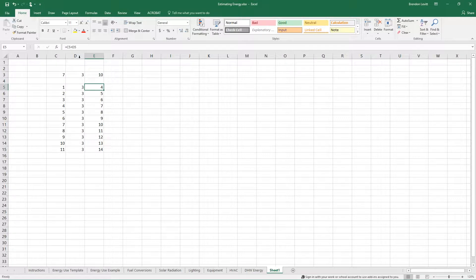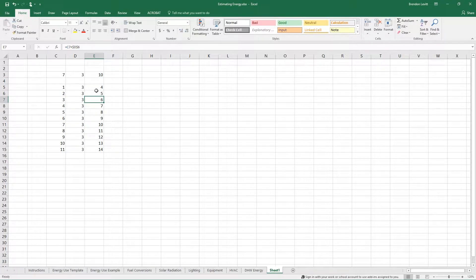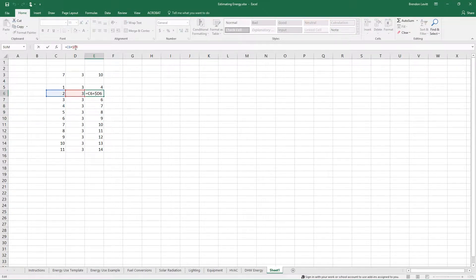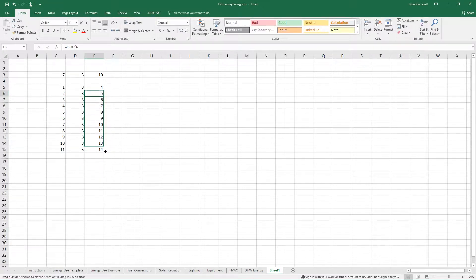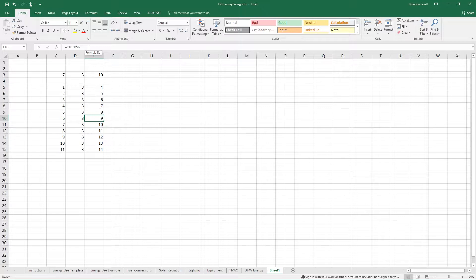Similarly, you can freeze both column D and row 6. Or I can just freeze column D, which will keep the relative reference in the row. Or I could freeze just row 6, and then you see that row 6 stays the same. This is useful in a lot of different applications that will become more clear.